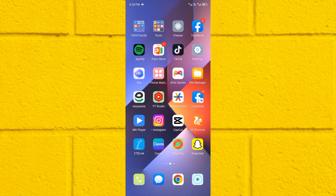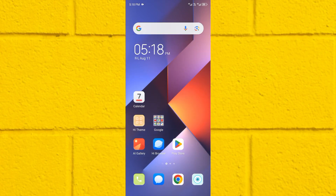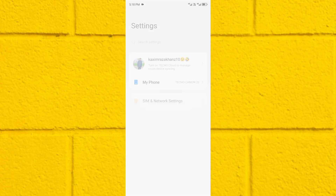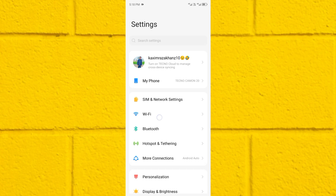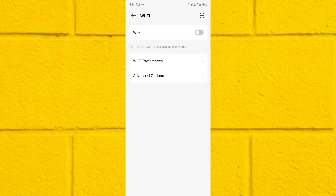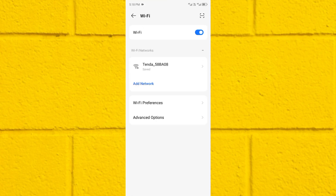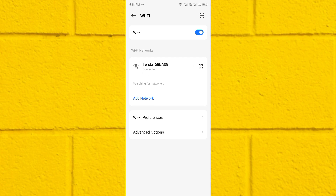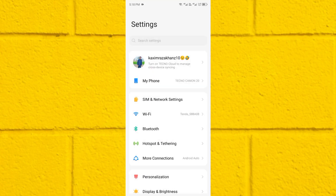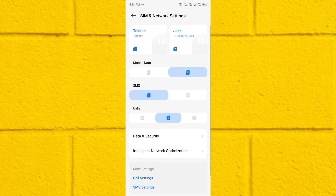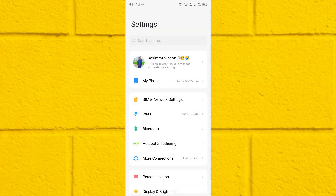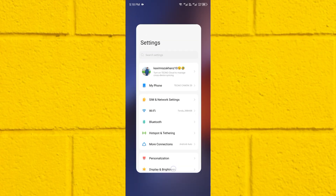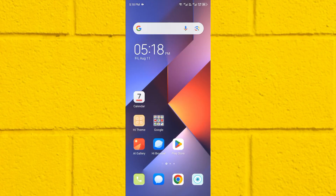First of all, you need to go back, then open your Settings and click on Wi-Fi. Make sure that your phone is connected to Wi-Fi — if not connected, you need to connect it. After connecting, go back. If you don't have Wi-Fi, you need to enable your mobile data. After doing this, go back and check if the problem is fixed.